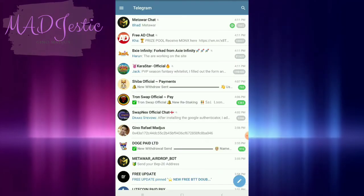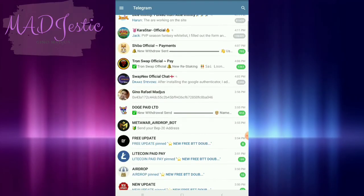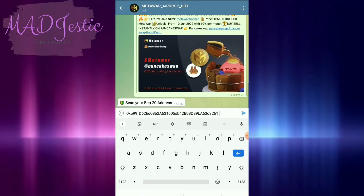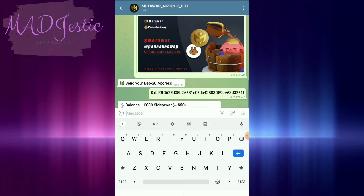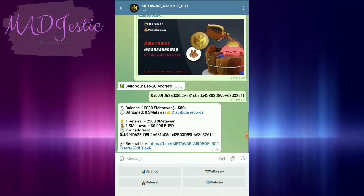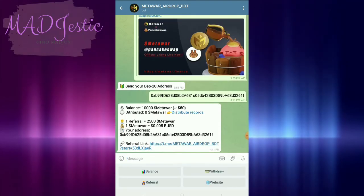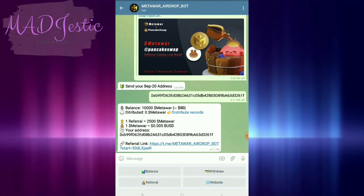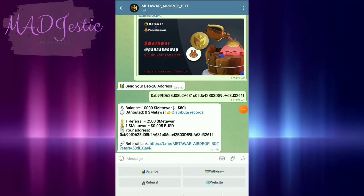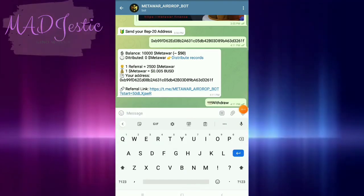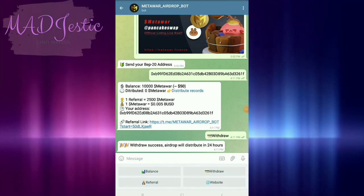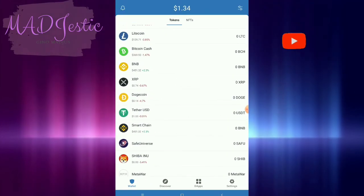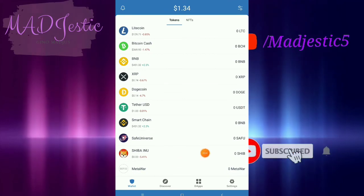Now I'm going to go to my Telegram to find the airdrop and paste my address there. Grab this opportunity as well — I'll make a new video about this airdrop. I'll get 10,000 tokens if I withdraw it, so I'll wait 24 hours and then I'll receive it.